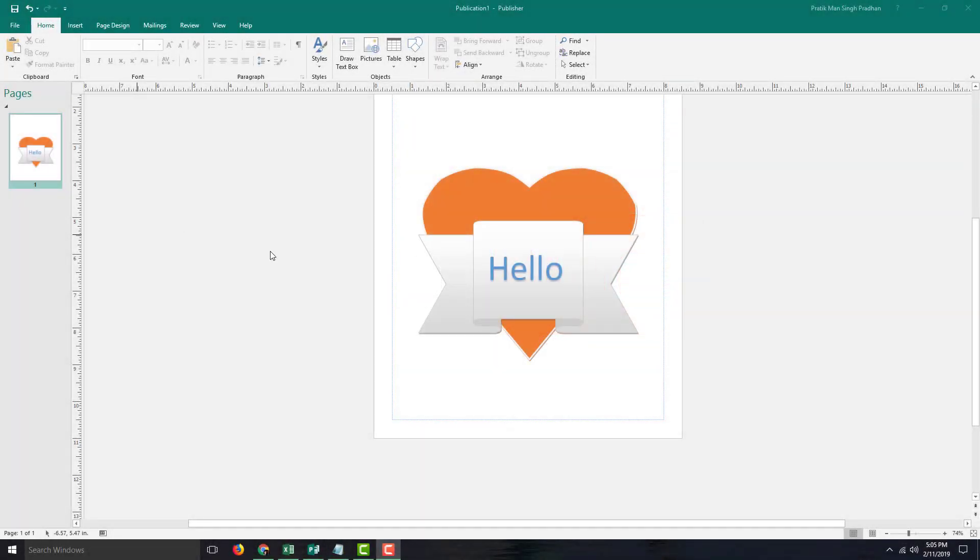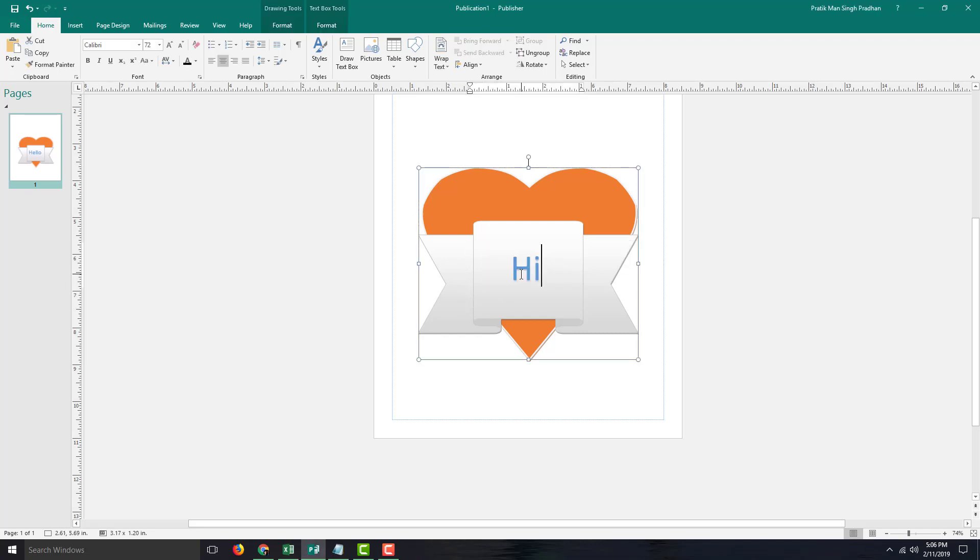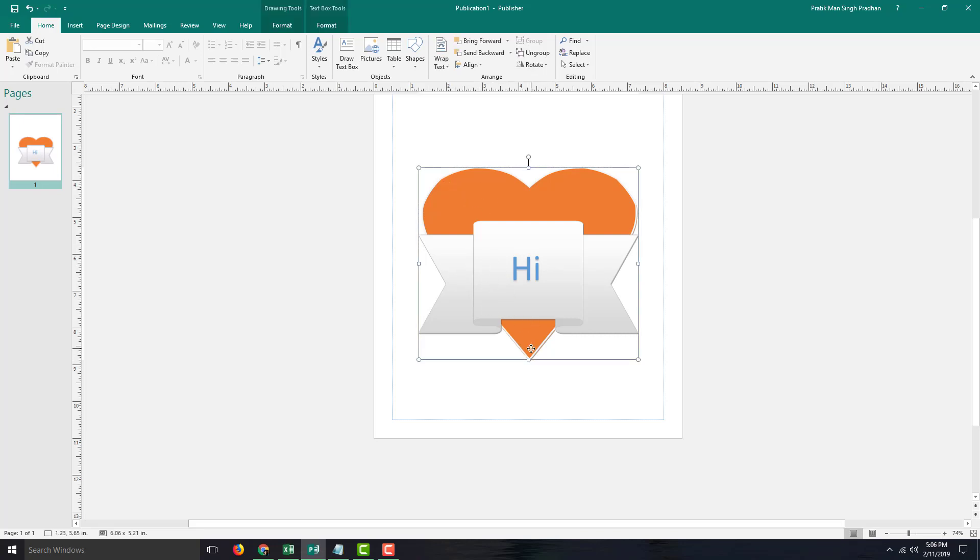Over here you can see an object with 'hello' written on it. If I want to replace it, I can simply double-click and type in something like 'hi'. But I want to remove the background—the heart—and just keep the ribbon. So I'm going to click it and delete it.